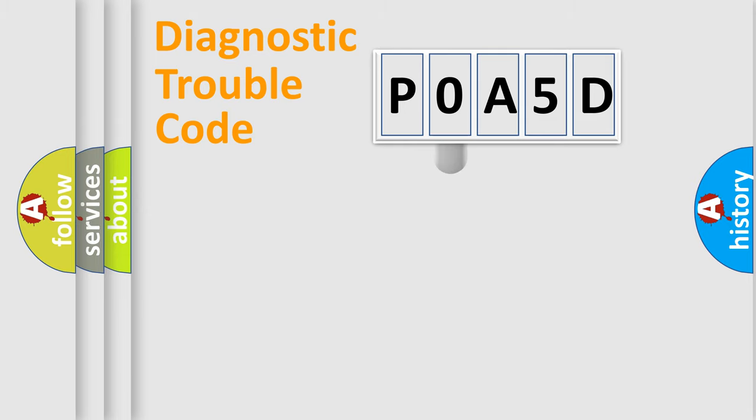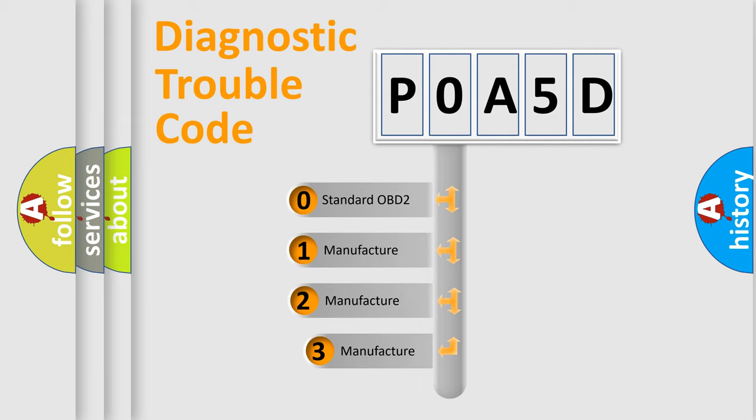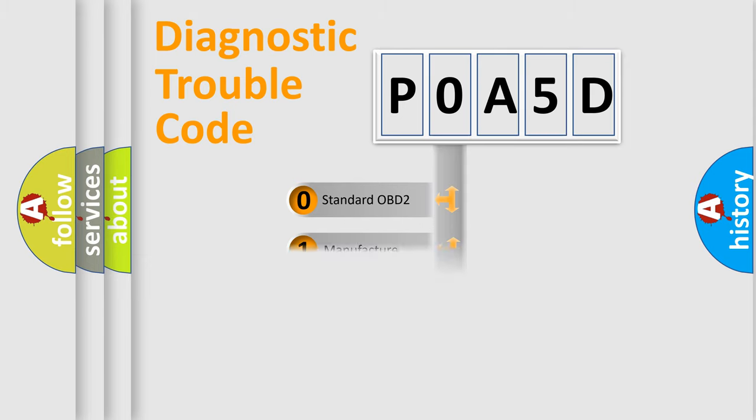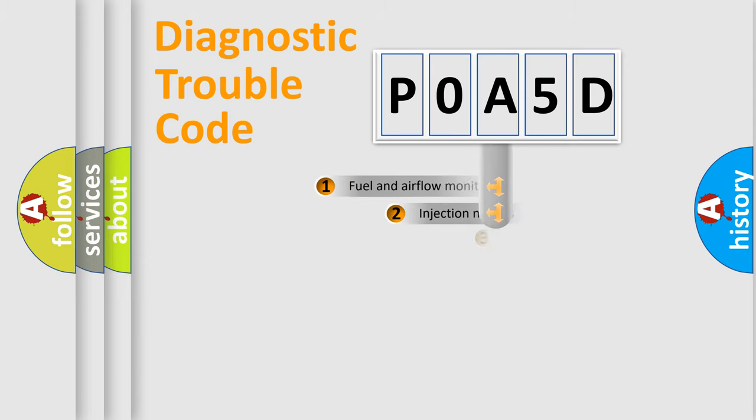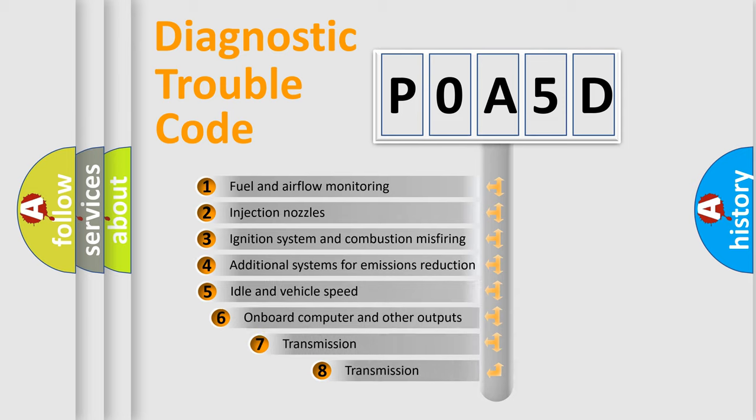This distribution is defined in the first character code. If the second character is expressed as zero, it is a standardized error. In the case of numbers 1, 2, or 3, it is a manufacturer-specific expression of the car-specific error. The third character specifies a subset of errors.